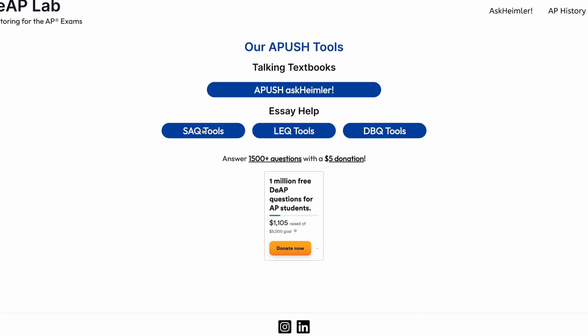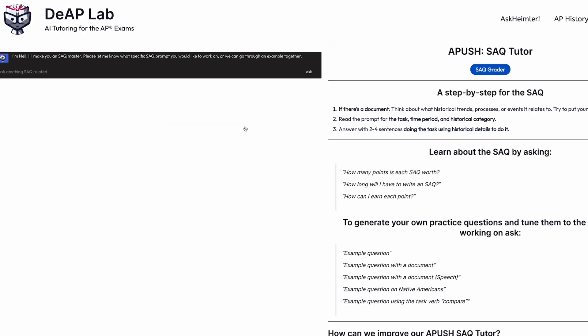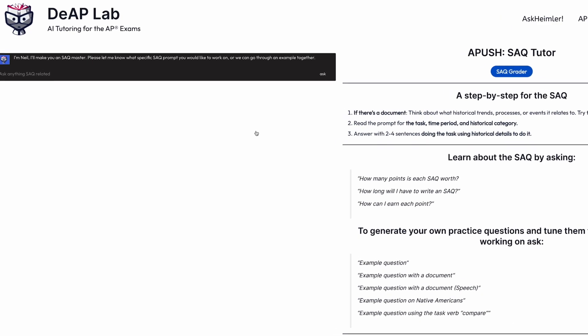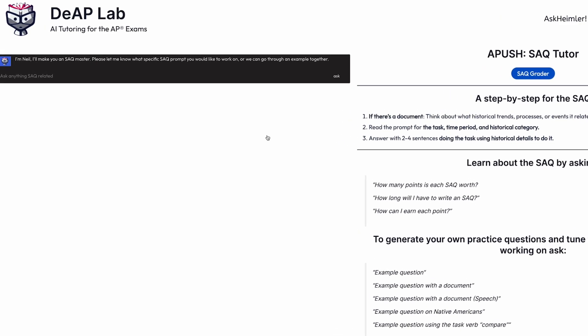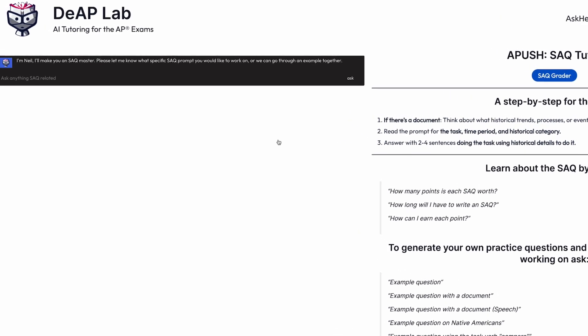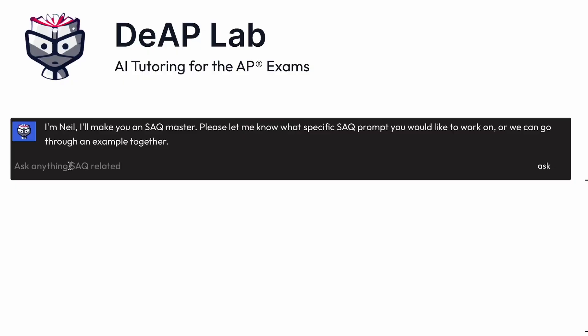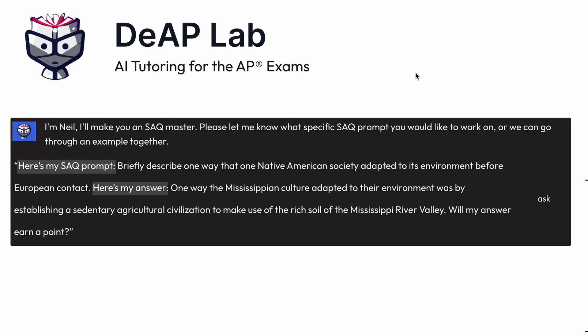Now the second set of tools is the writing tutor, and this is so powerful — it's going to solve so many of your problems. In order to get the most out of this tool, you need to think of yourself as if you and I were sitting across the table from one another in a private tutoring session. So ask it the kinds of things you'd ask in a tutoring session: first, I tell it my prompt, then I tell it my answer, and then I ask: will this earn the point?